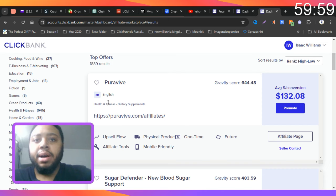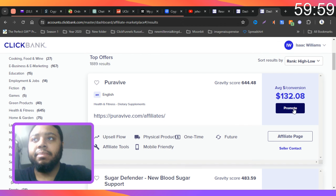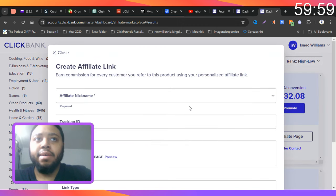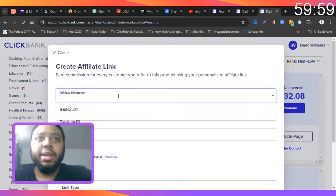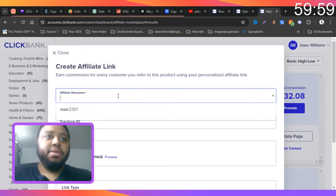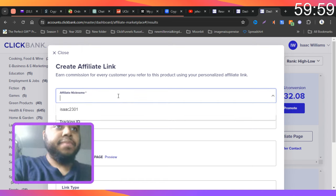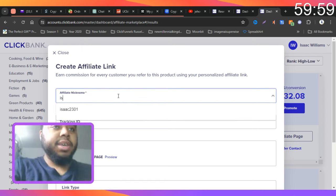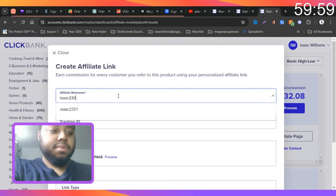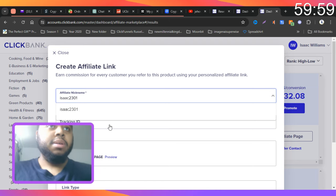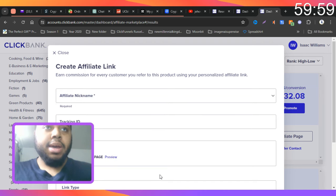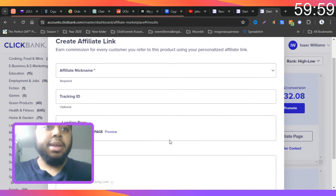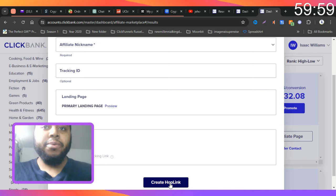So this is the product we're going to promote today. And so let's just click here. To promote a product, all you got to do is put in your affiliate username, and then that's pretty much all you got to do. You just got to click on create hoplink.